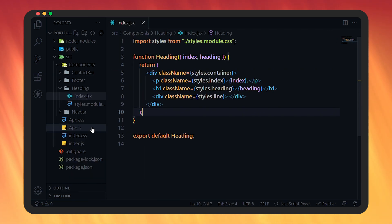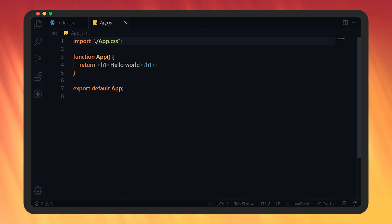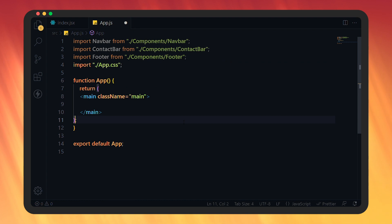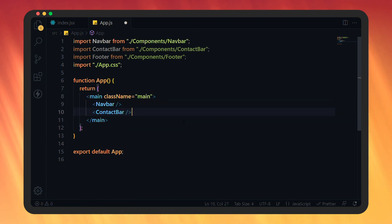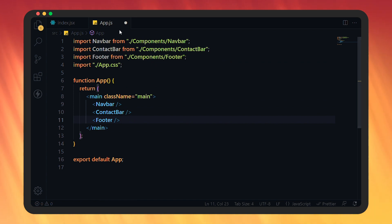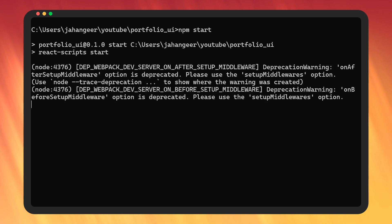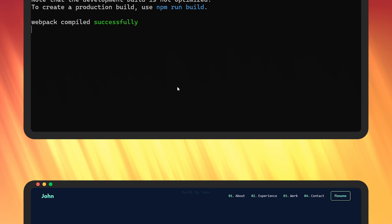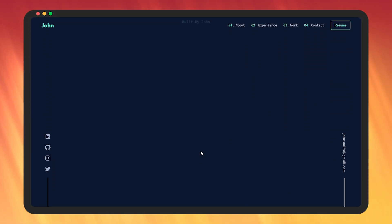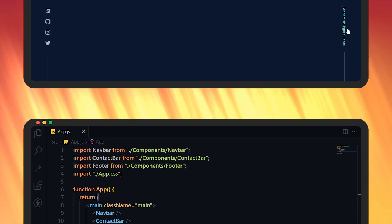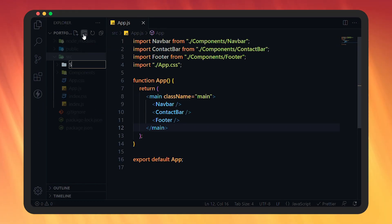Now let's go to app.js. Here we're going to import navbar from the components folder, and also contact bar and footer. Let's remove the h1 tag and add a main tag with class name main. Then add navbar, contactBar, and footer. Save this file, then open the command prompt and enter npm start so that our React application will start. Let's go to the browser and check this out. Our changes are reflecting — the navbar looks very good, hover effects on nav links and social media icons are working, and the email is also changing color.